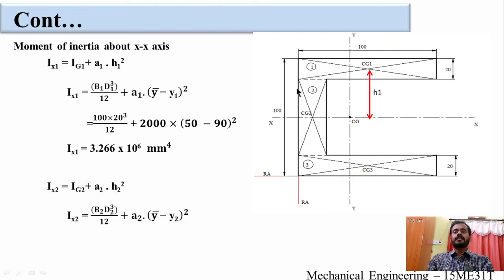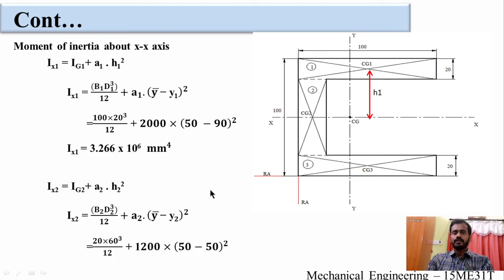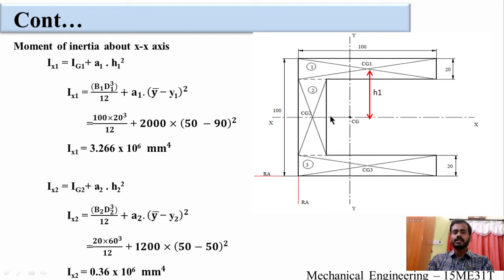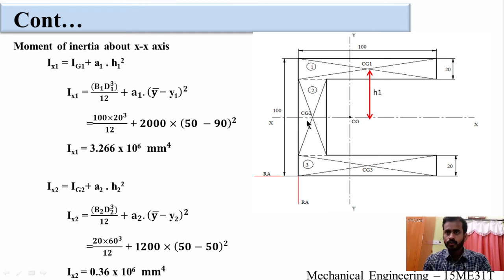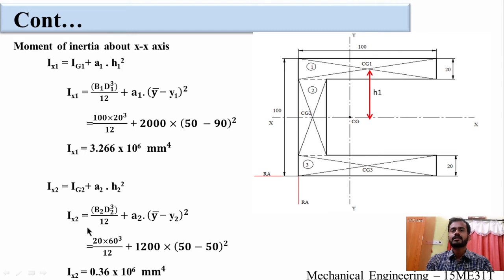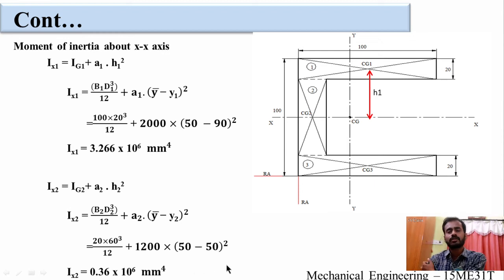For rectangle 2, Ix2 = IG2 + A2·h2². h2 = y-bar − y2 = 50 − 50 = 0, so the centroid of rectangle 2 coincides with the XX axis. Substituting B2 = 20, D2 = 60: Ix2 = 20 × 60³ ÷ 12 = 0.36 × 10⁶ mm⁴.